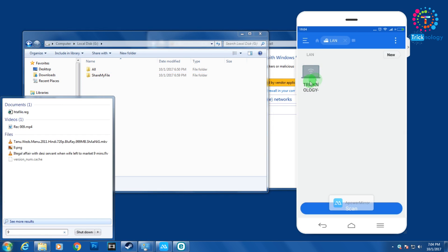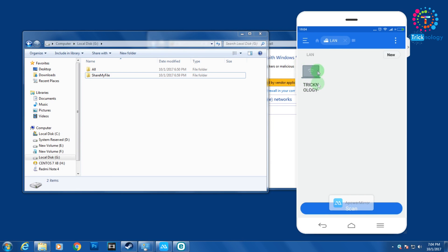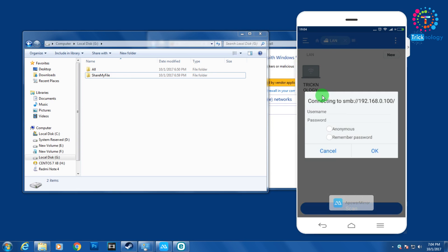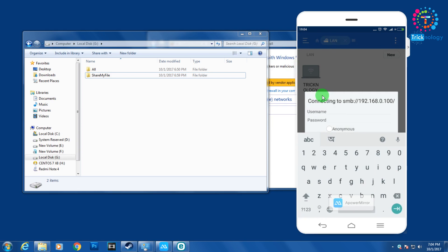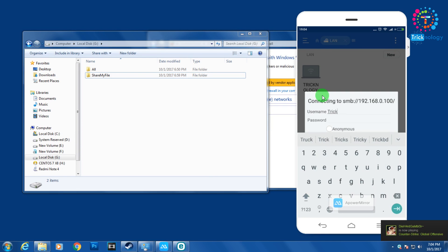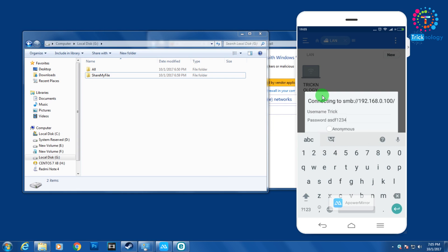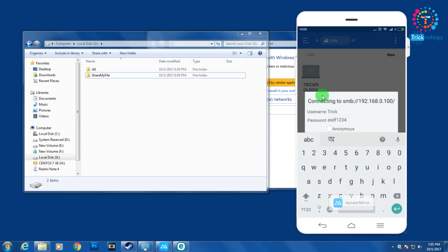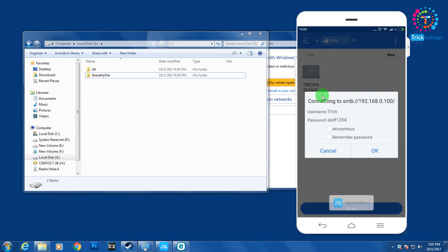As you can see it's showing 'Technology' — that's my computer name. Click on it, and then enter the username 'trick' and the password 'asdf1234', then click OK.